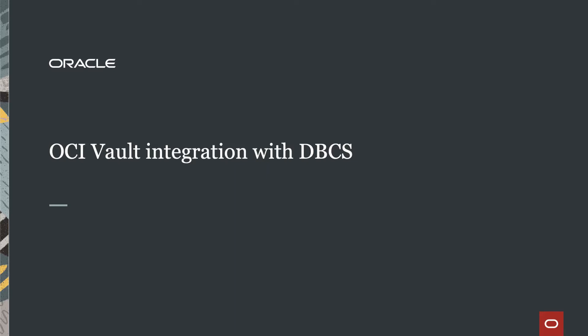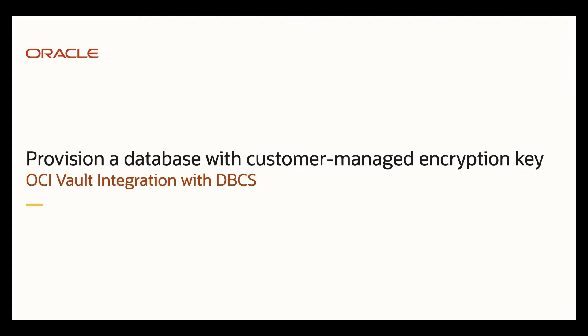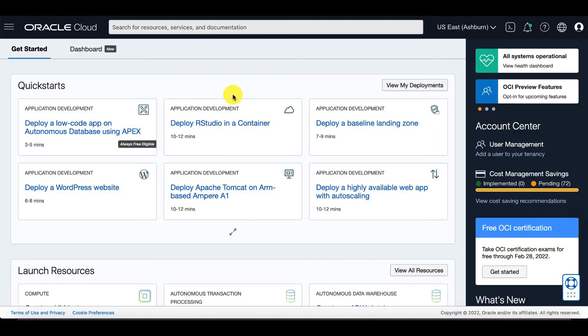Thanks for joining. We're going to talk about OCI Vault integration with DBCS. First, let's provision a database with customer managed encryption keys.